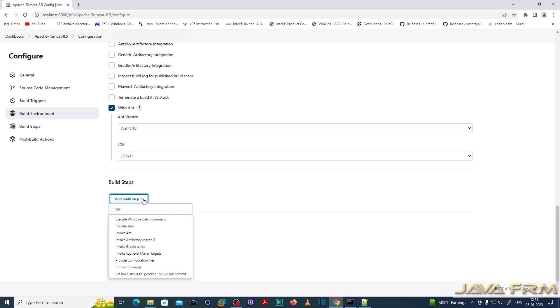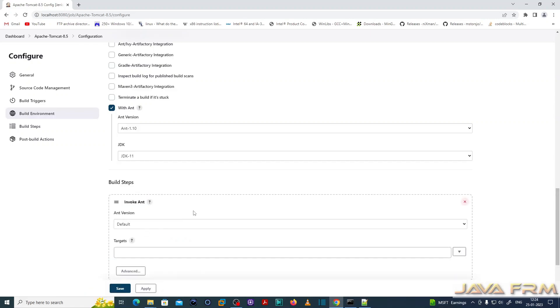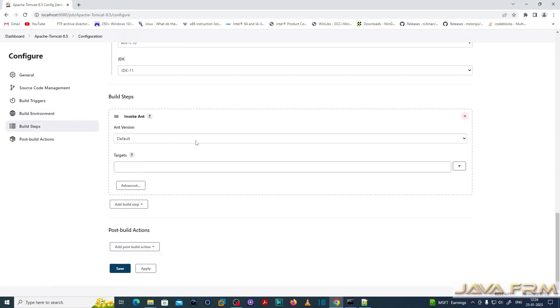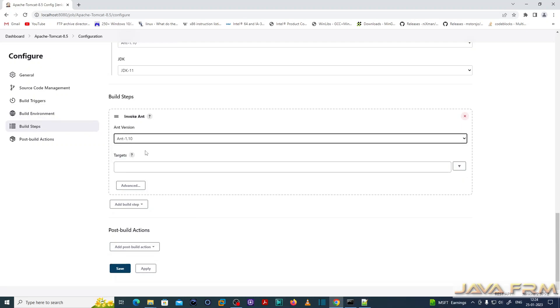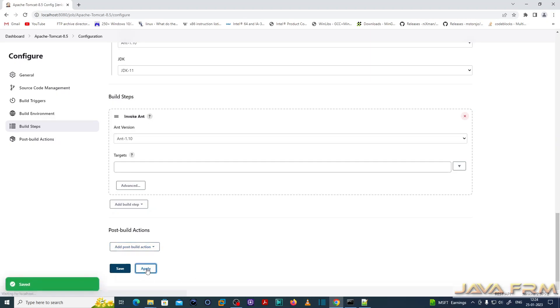Add build step. Invoke Ant. So invoke Ant I am selecting. Ant version Ant 1.10. That's it. So I have configured the freestyle project. Click the apply and save button.